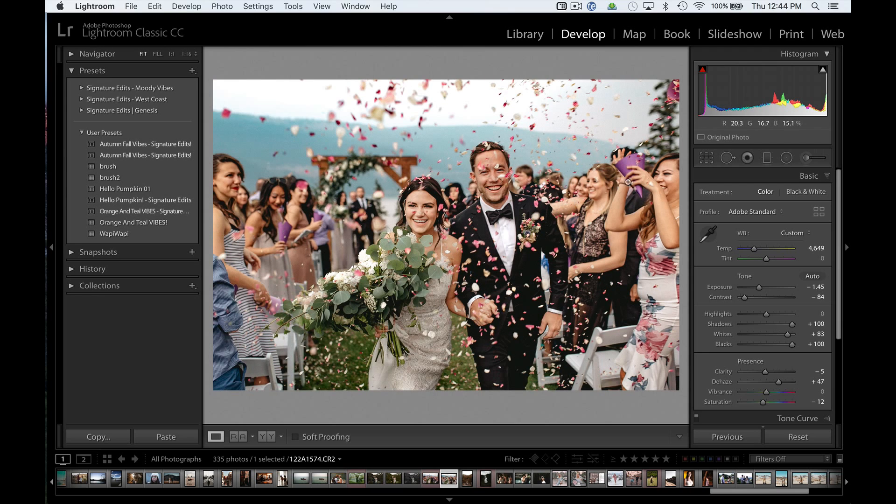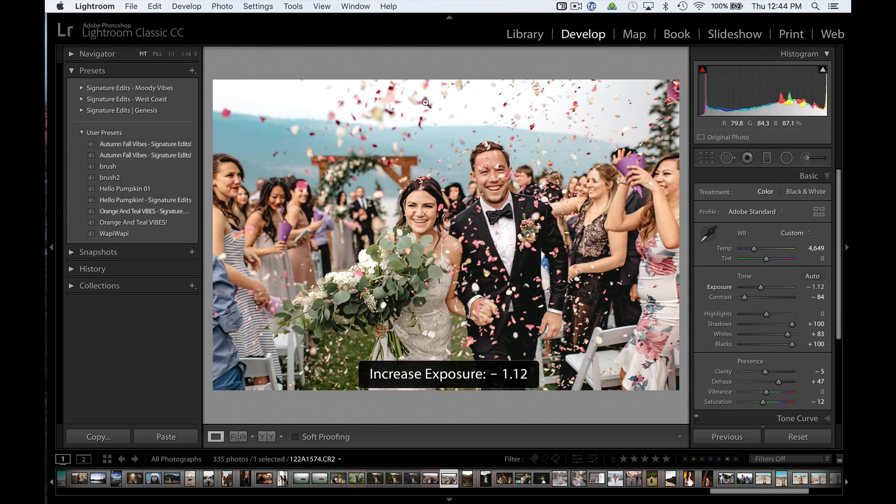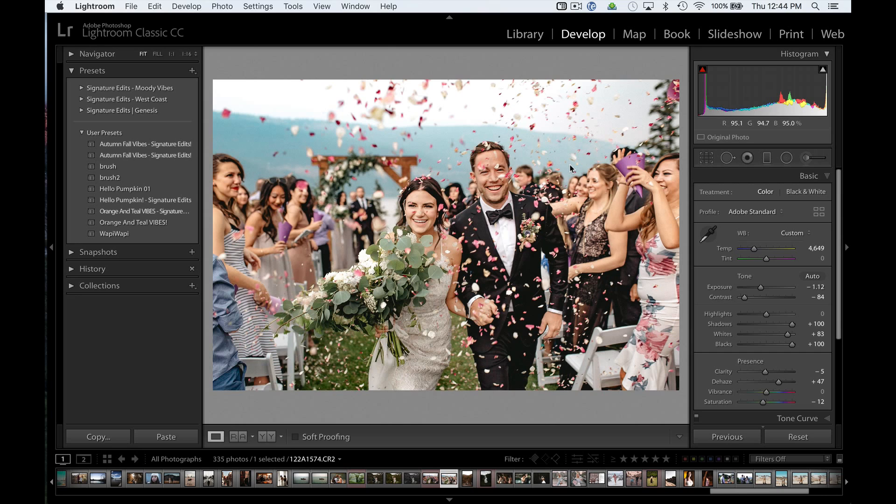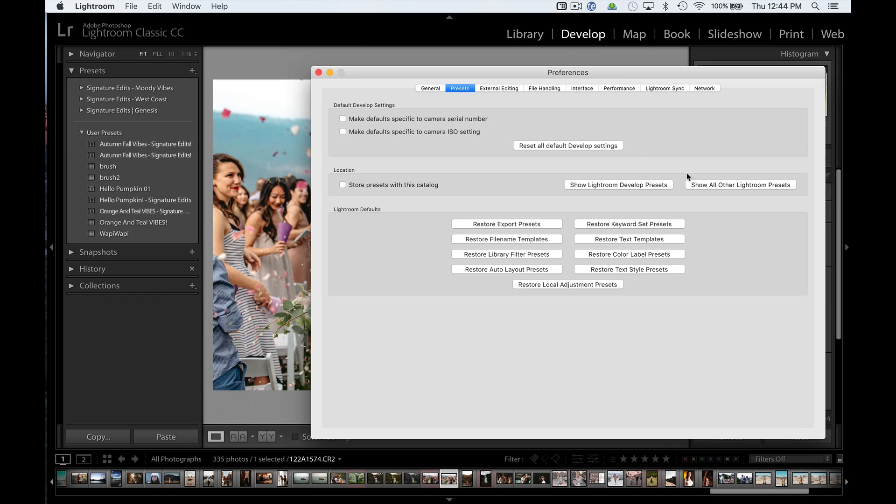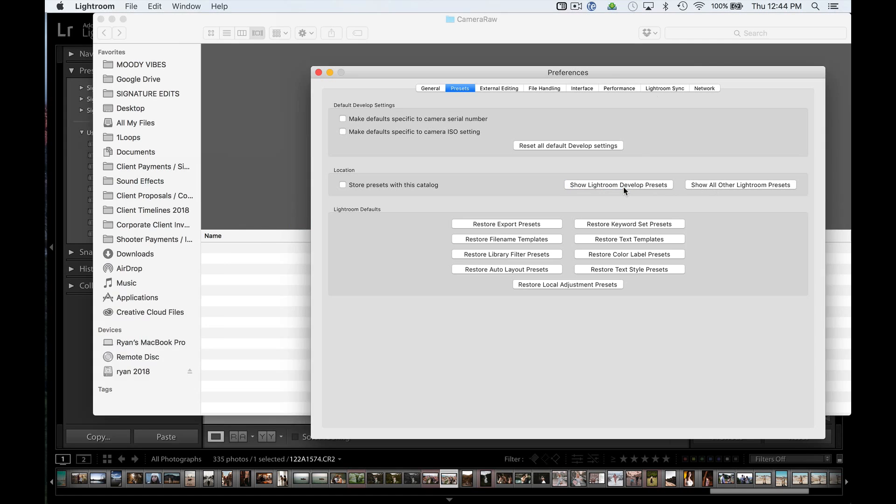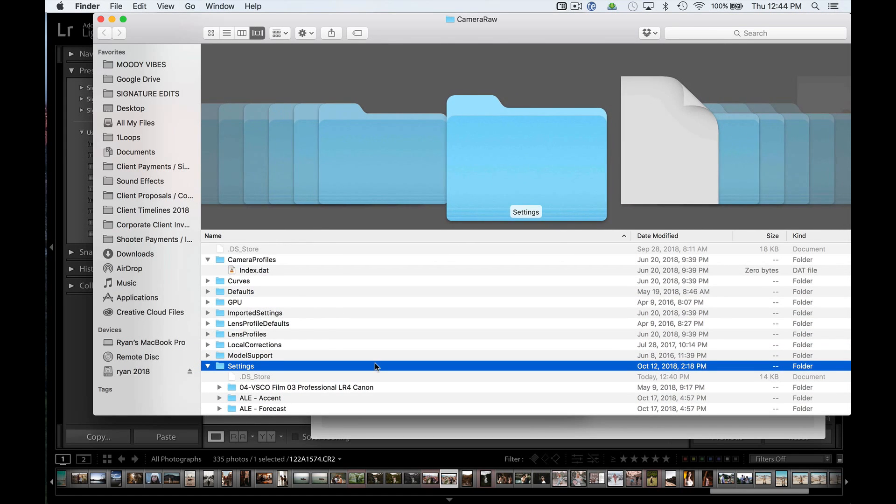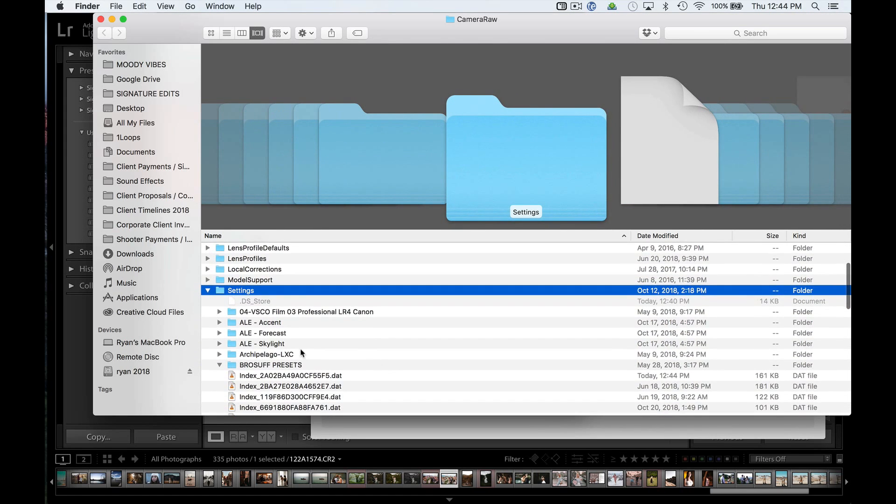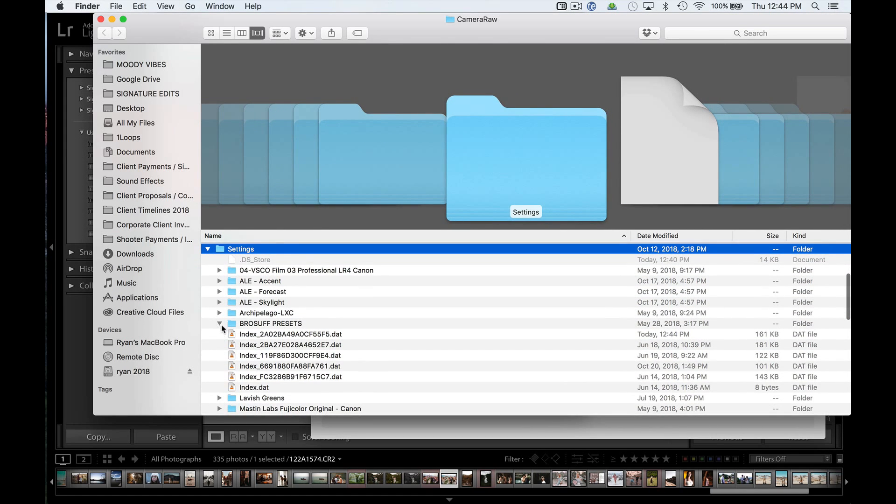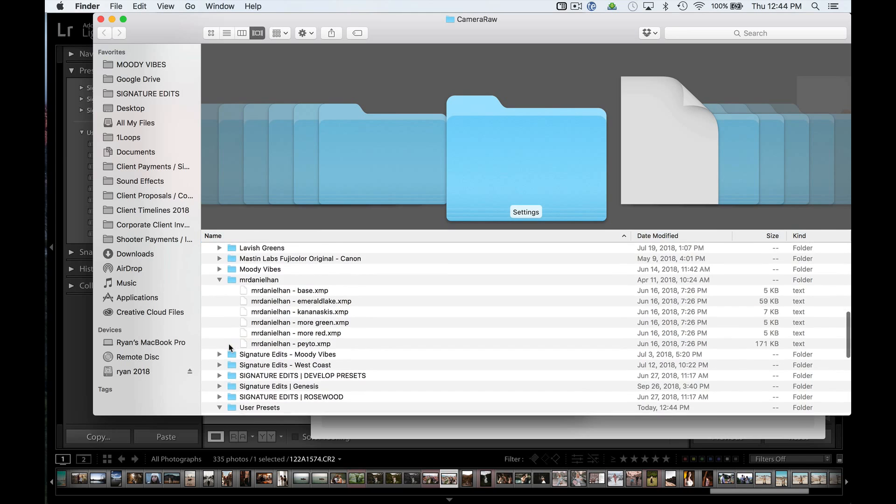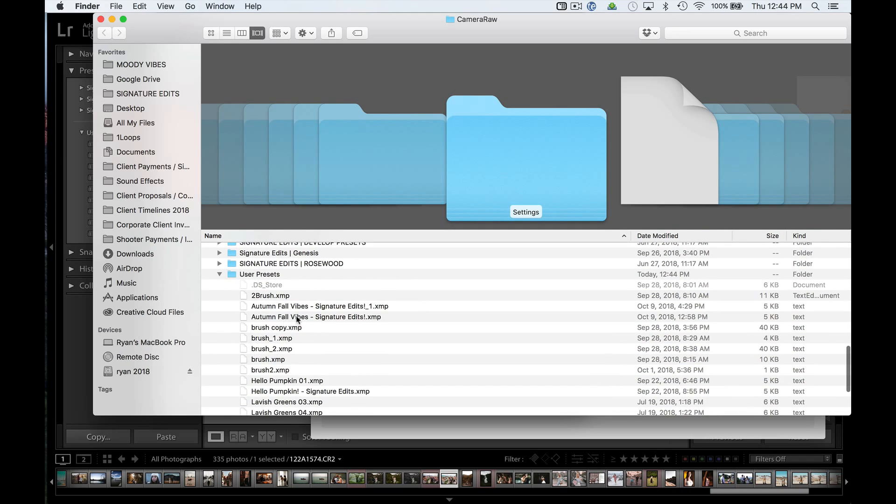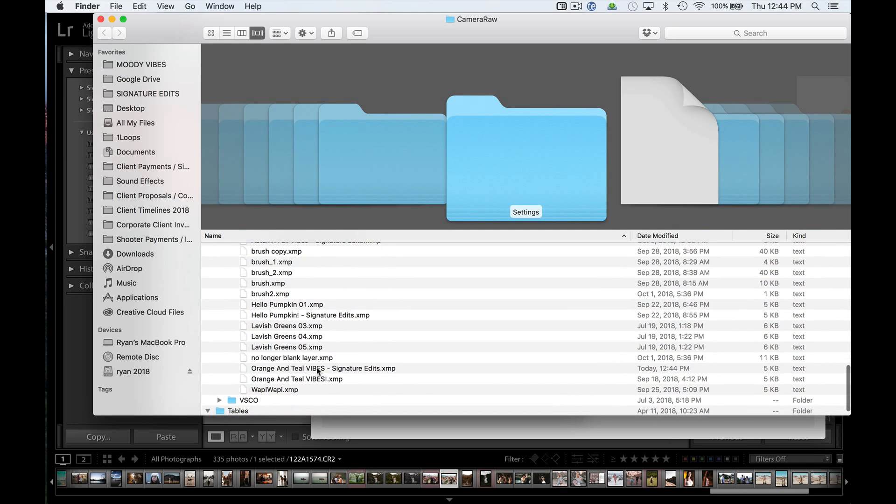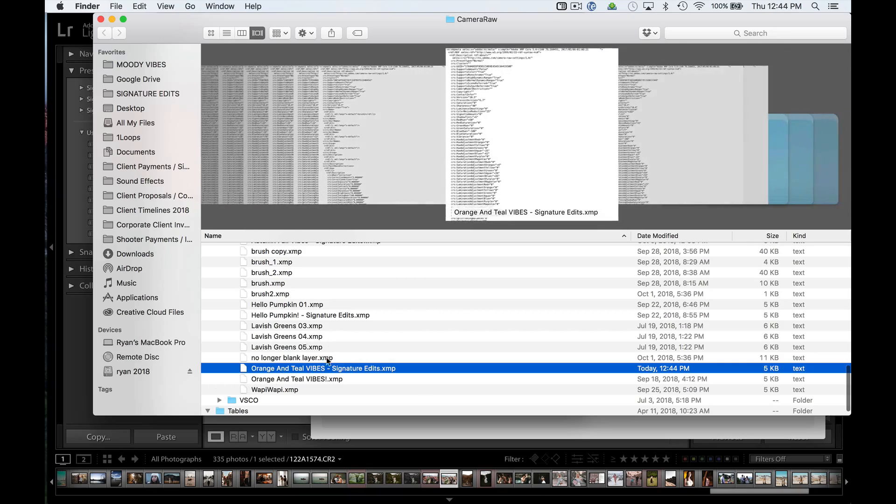Now, obviously, it doesn't work with this particular photo, but that is how you install .lr template presets inside the new version of Lightroom. And if you want to, you can go and double-check. Go into Show Lightroom Develop Presets, and under our User Presets, we're going to now have our Teal Vibes preset that has been converted.